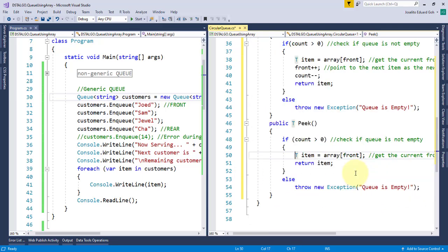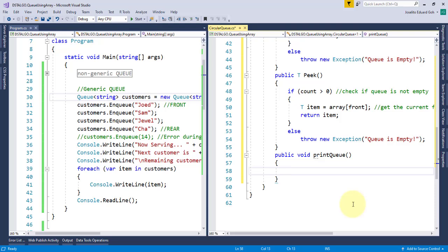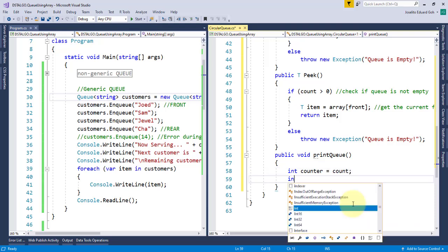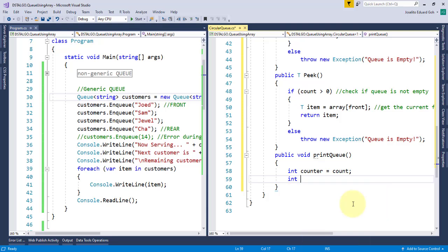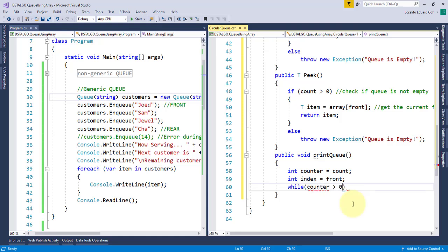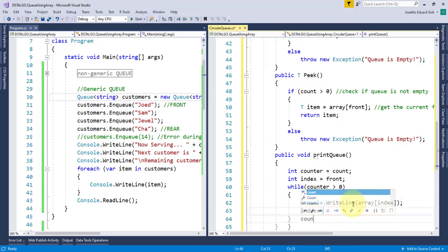Now, I'll create another method here called printQueue, but this is not part of the queue operations. I'll use this later to print all the items in our queue, so I'll declare a local variable counter and copy the value of the count field. I'll declare another local variable index and I'll assign the value of front pointer to it. The reason why I did this is because I don't want to use the actual count and front variables as I am going to alter the values of these two variables inside this method. Now, using the while loop, I'll iterate until the counter reaches 0. And I'm going to print every item inside the array starting from the front item up to the last item, so I'll increment the index and decrement the counter.